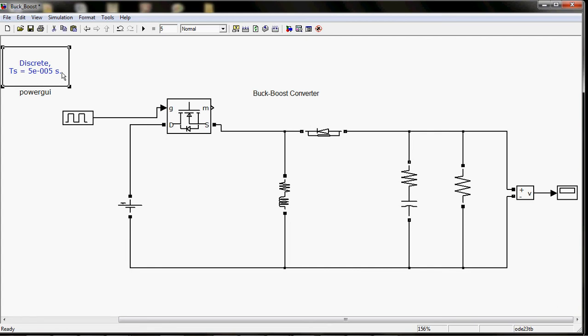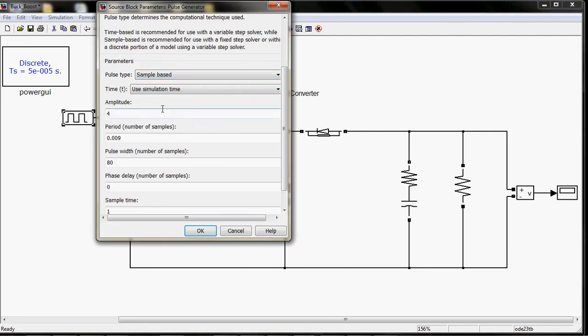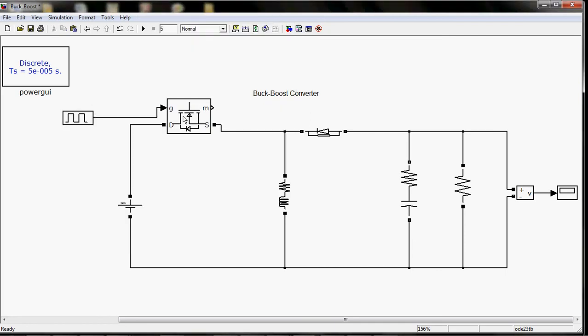Next is the pulse generator. It will generate the pulse of the specified amplitude and period.